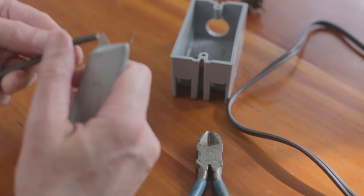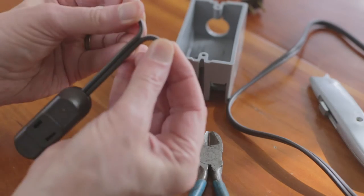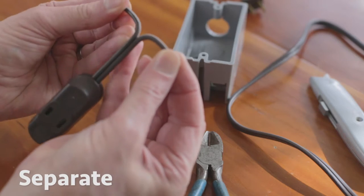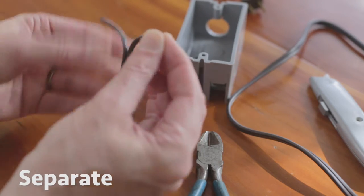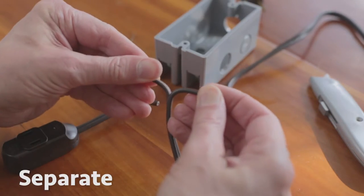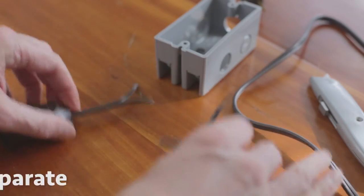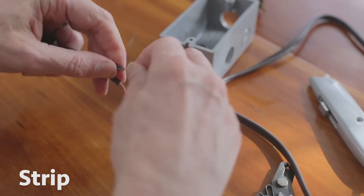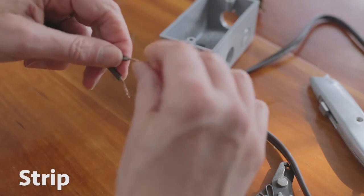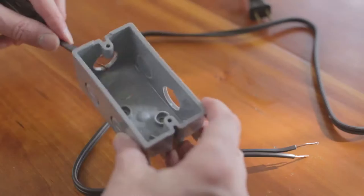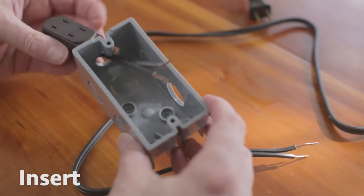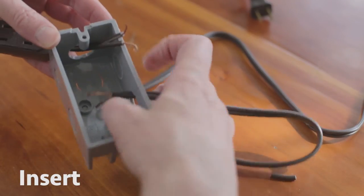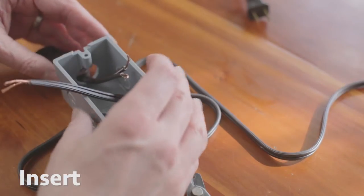After cutting, I separate the two wires, hot and neutral, on the cut ends of the extension cord. Strip the insulation off the end so I can wire it up and insert them into the holes of the outlet box.